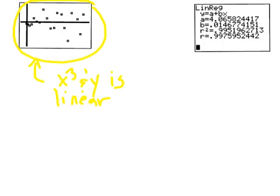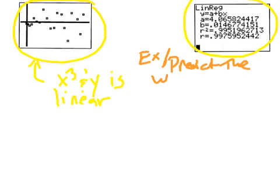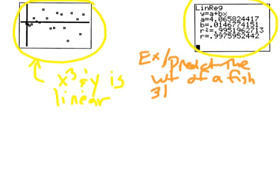Over here, I've redone the linear regression using x cubed and y. Now let's think about what a problem would look like if I asked you to make a prediction. As an example, predict the weight of a fish 31 centimeters long. In other words, the length is 31.